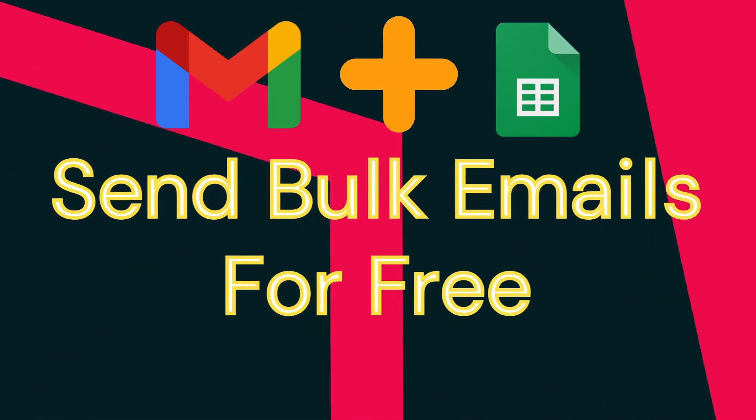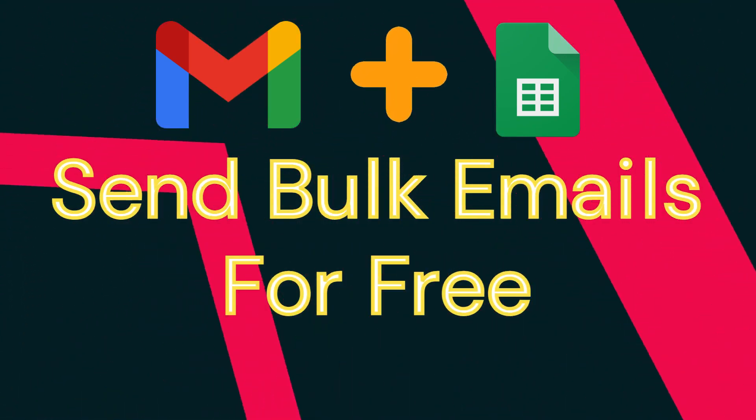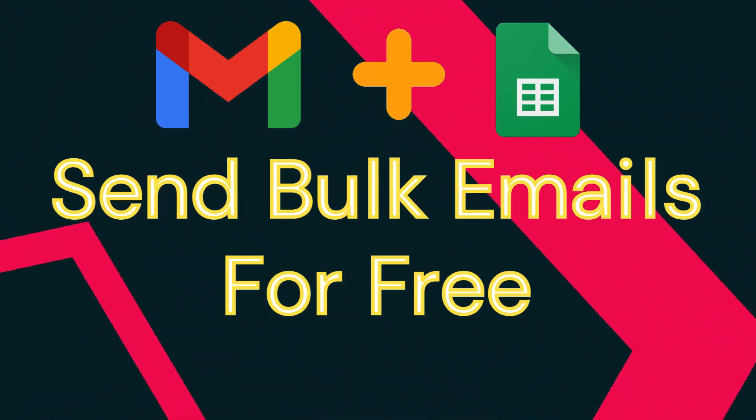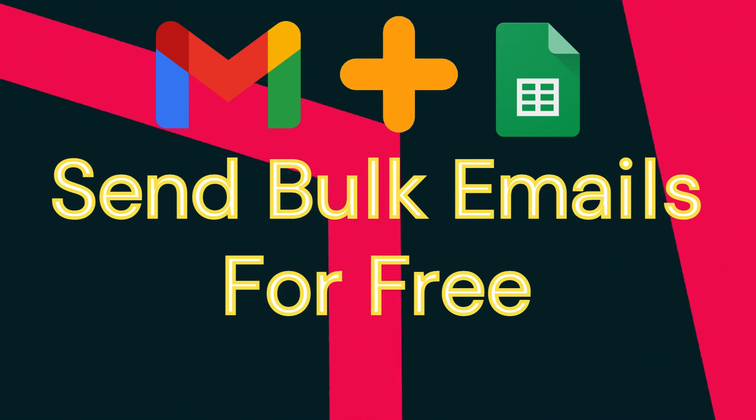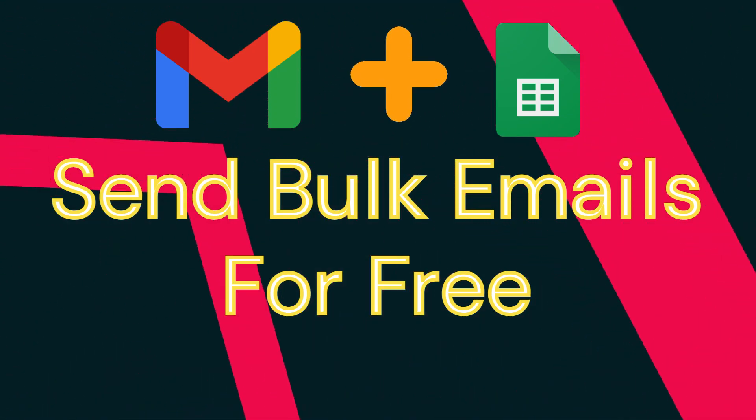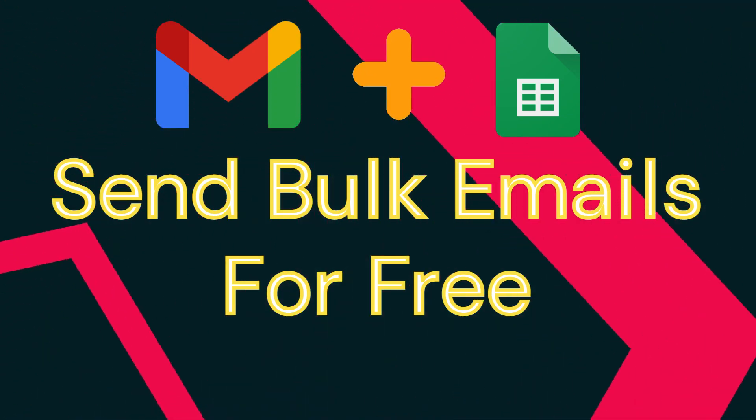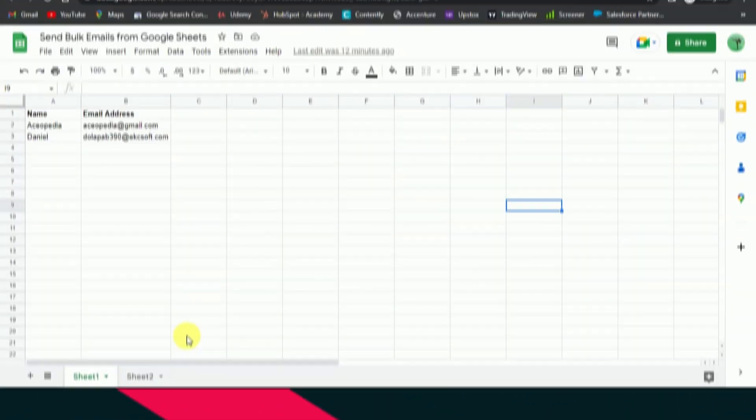Using this Gmail and Google Sheets combination, you can send up to 10,000 emails in just one click. Let's see how to do that.